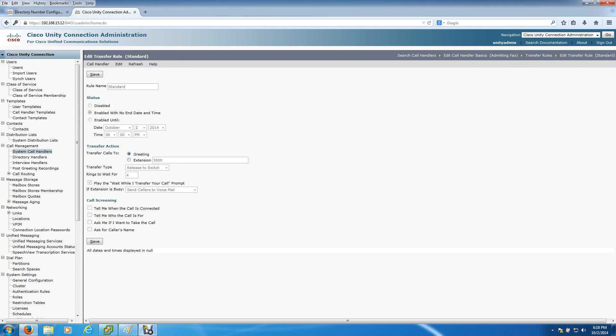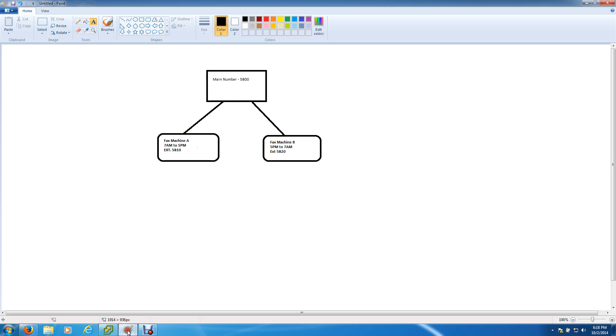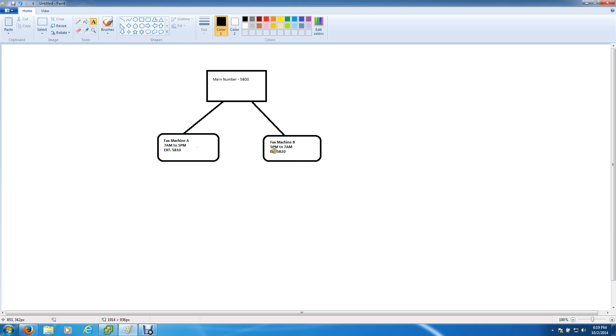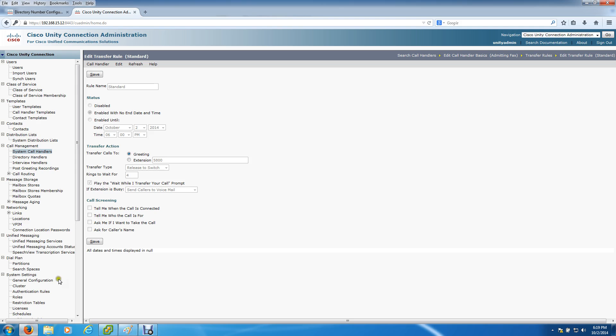This is going to dictate the extensions that 5800 is going to get transferred to. The standard, looking at the diagram again, we want to consider that being normal business hours. I will consider 7 a.m. to 5 p.m. normal business hours, so we're going to put 5810 there. The off hours, the after business hours, is 5 p.m. to 7 a.m., so that's 5820. Standard is normal business hours, the fax machine 5810.